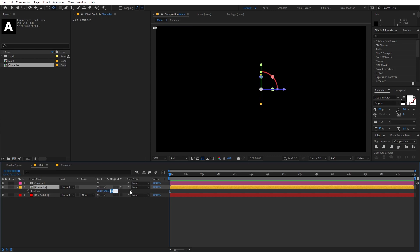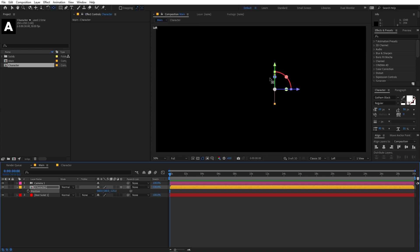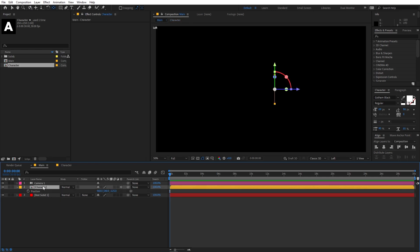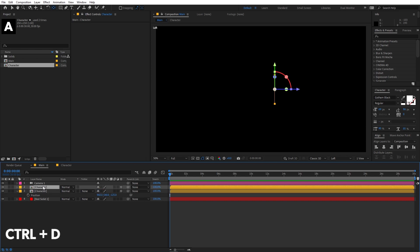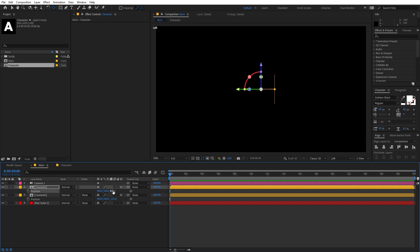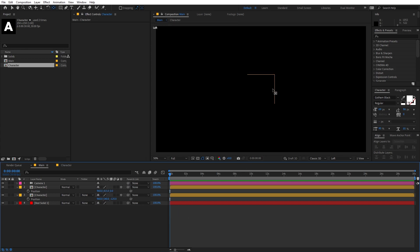The reason we use 250 is because the width of our character comp is 250 pixels. Now select this layer and press Ctrl+D to duplicate it. Press R to rotate — let's set this to negative 90. Then press P for position and set the Z value to 0, and subtract 250 divided by 2 to move it up. Now you can see we have text on top.